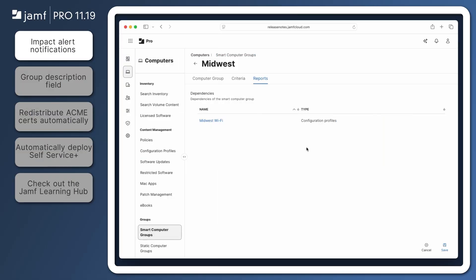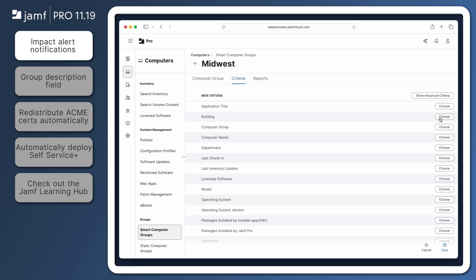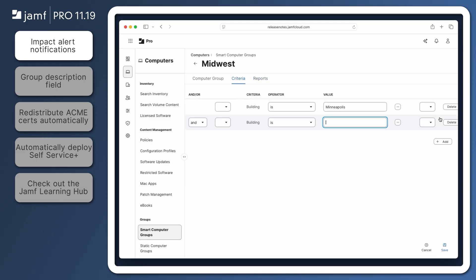A new dialog appears when trying to save smart or static groups and classes that are currently being used in the scope of another Jamf Pro object. This helps prevent accidental or unwanted changes that may have otherwise had major consequences.